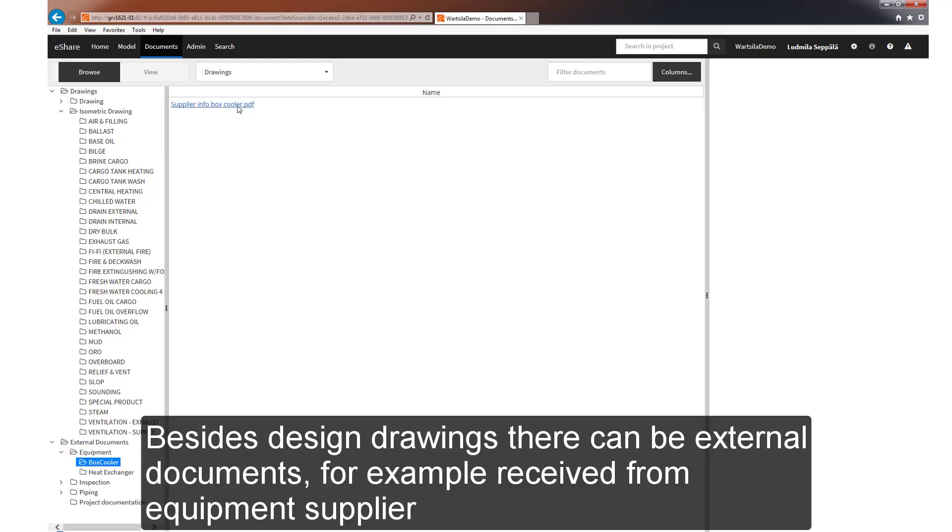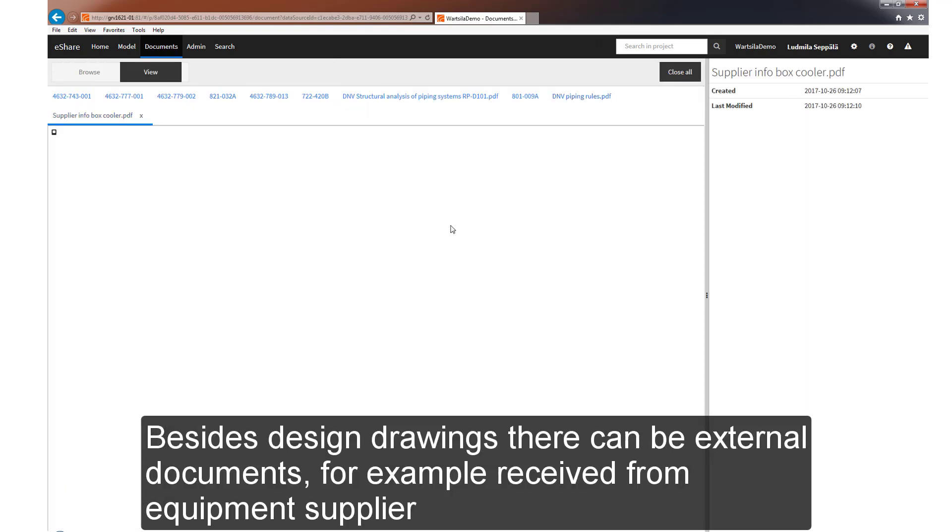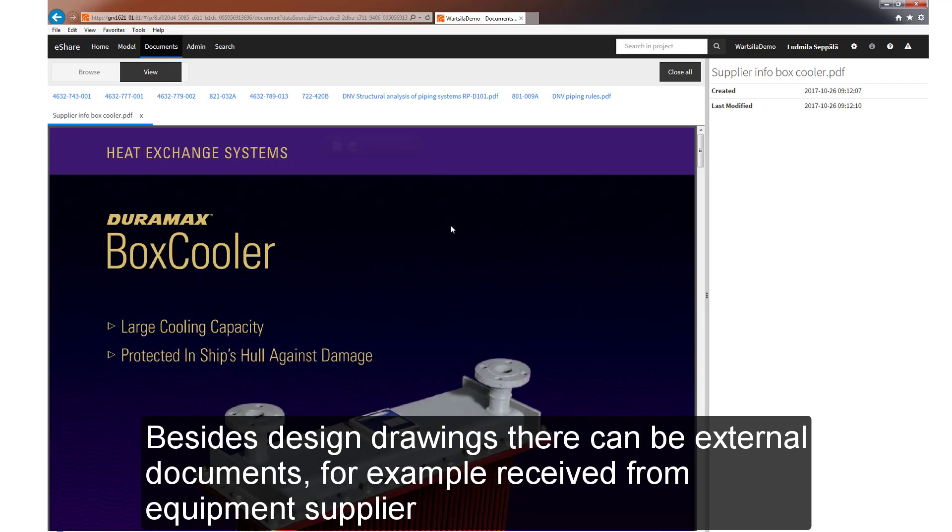In addition to design drawings, we can also have external documents here, for example those received from equipment suppliers.